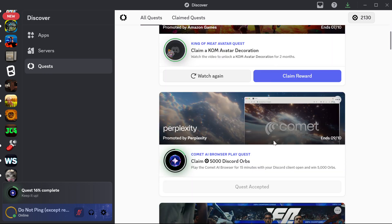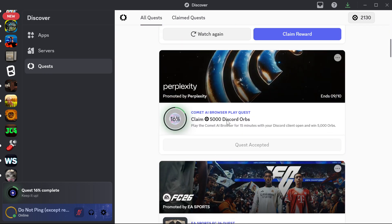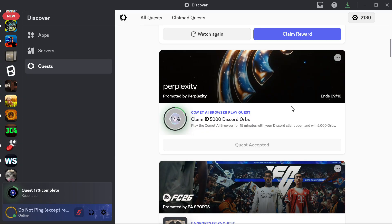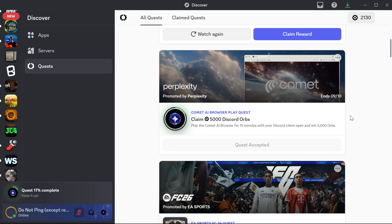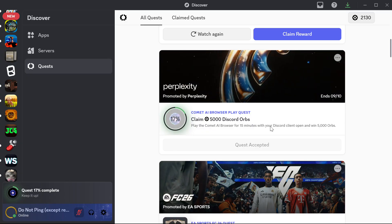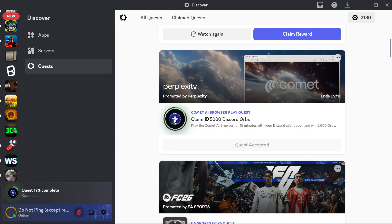I'm going to show you how you can get this 5000 orbs from the Discord Quest very easily. So I'm going to show you how you can do that.